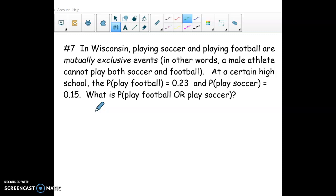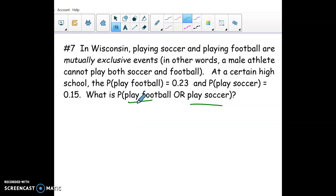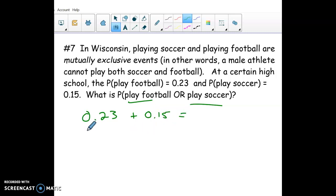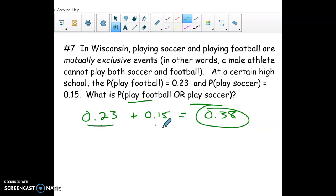For finding the chance someone plays football or soccer: in Wisconsin both are played in the fall for males and you can't play both. Since there's no overlap, just add the probabilities: 23% play football plus 15% play soccer = 38% chance they play football or soccer. Generally on an OR question you'd subtract any overlap, but here there's none, so you simply add the two percentages.